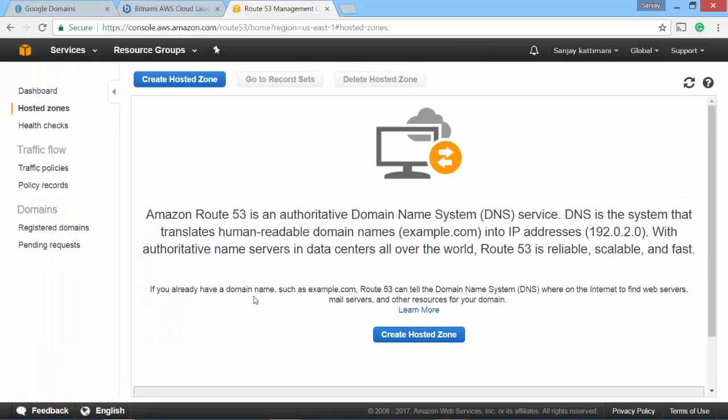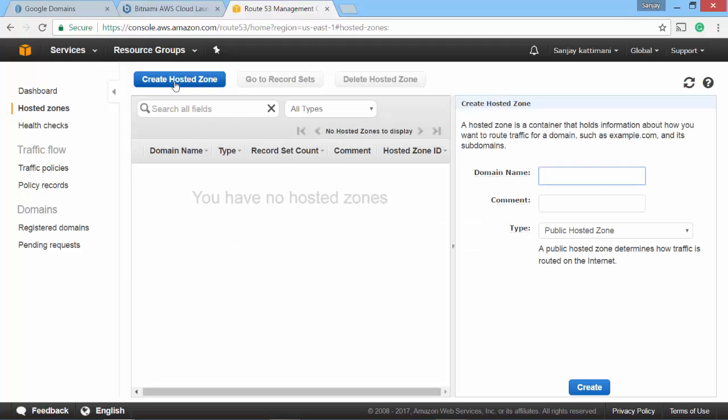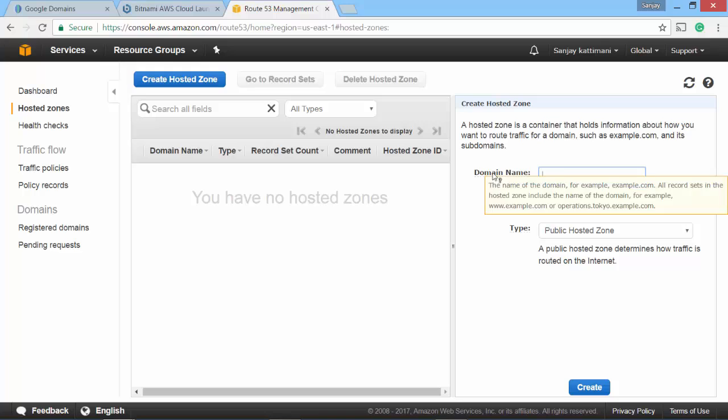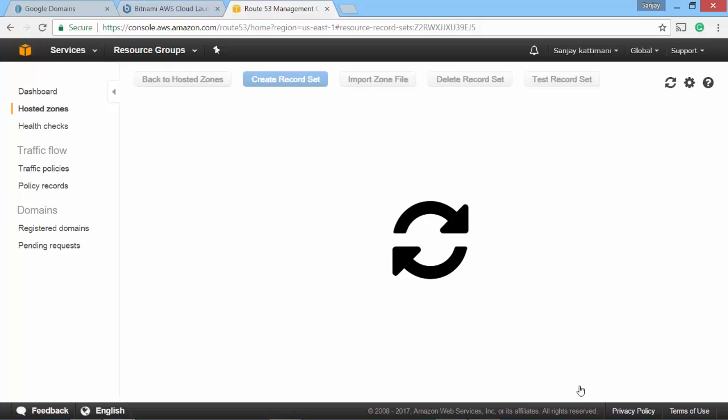Click on get started. And now I need to create a hosted zone first. For that first I have to create a domain name. I give it a domain name digitaldm.com and then comment saying digital data management. And I create it as public hosted zone. Click on create.